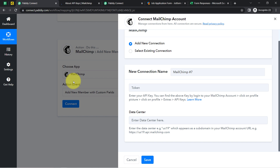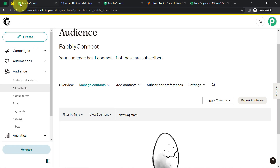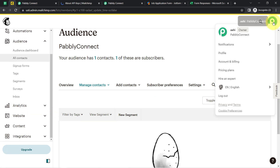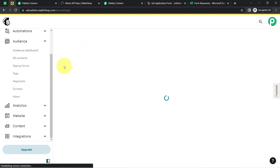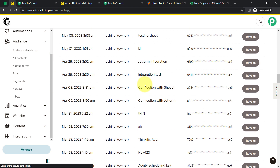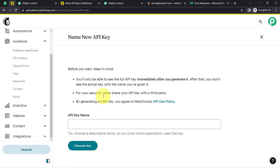Every single application has a different mechanism for connection. To connect MailChimp, it is asking for a token. To get the token, go to your MailChimp profile, then Extras, then API Keys. I am going to create a new key by clicking 'Create a New Token.' I'll provide a name — something like 'API for Pabbly Connect' — and here I have the key.